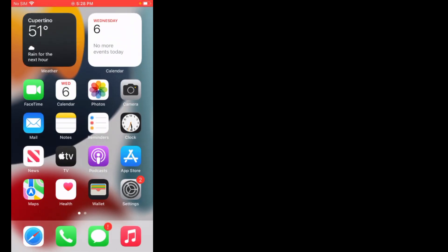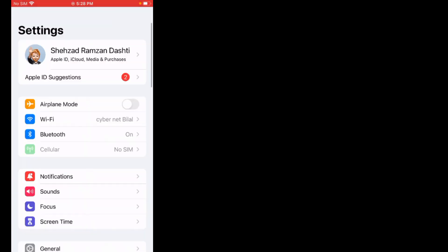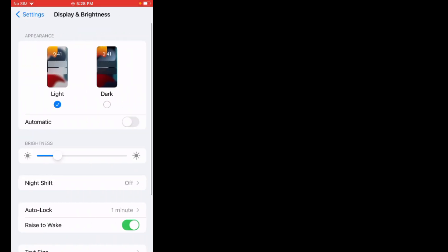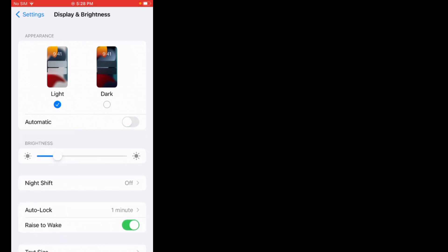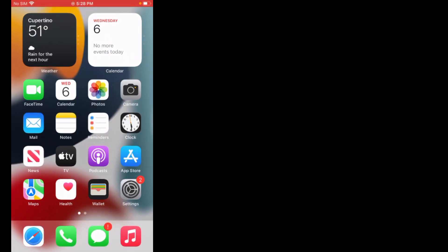If solution number three is not working, apply solution number four. Solution number four is disable auto brightness. Tap on the Settings app, scroll up, tap on Display and Brightness, and turn off auto brightness. The problem is fixed.